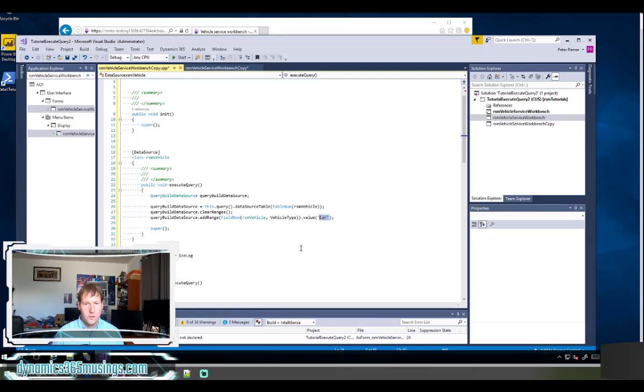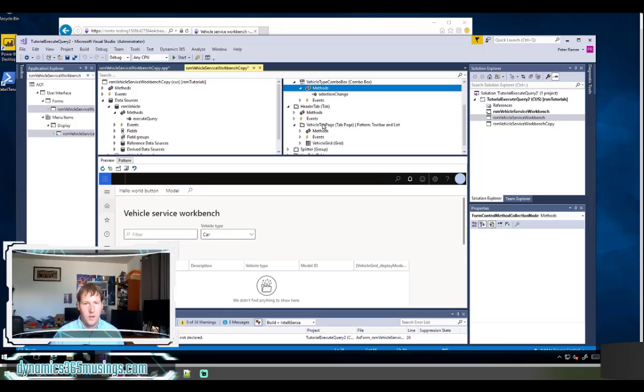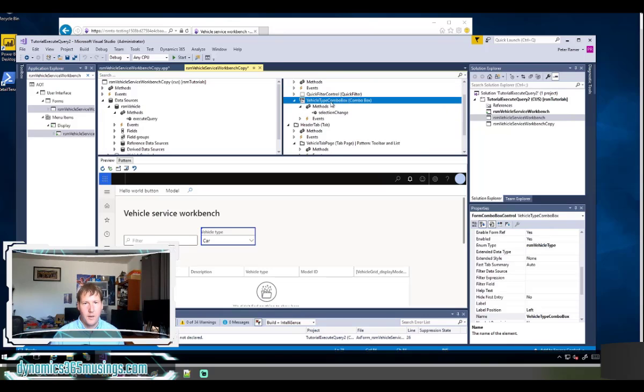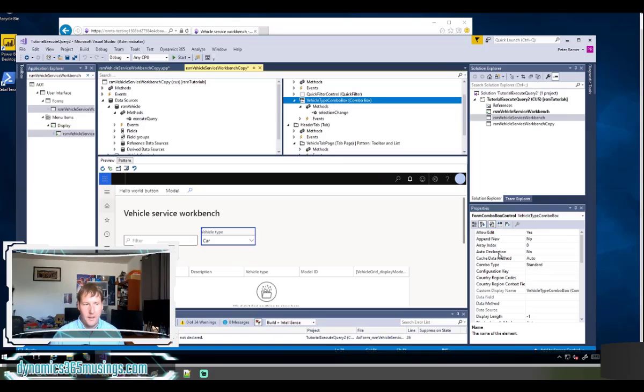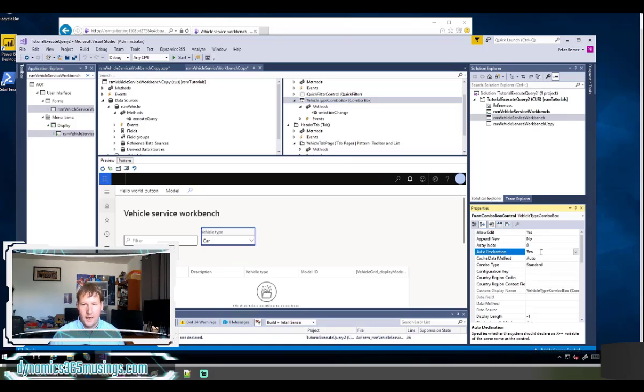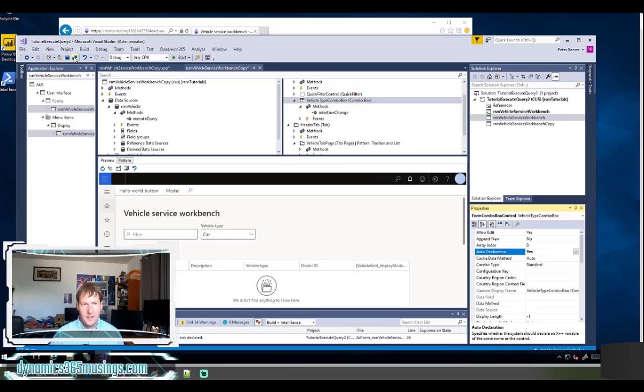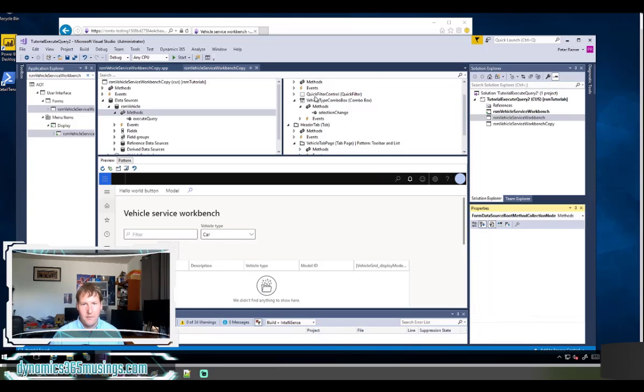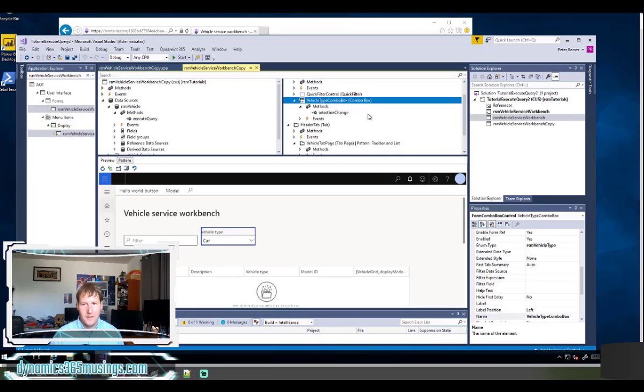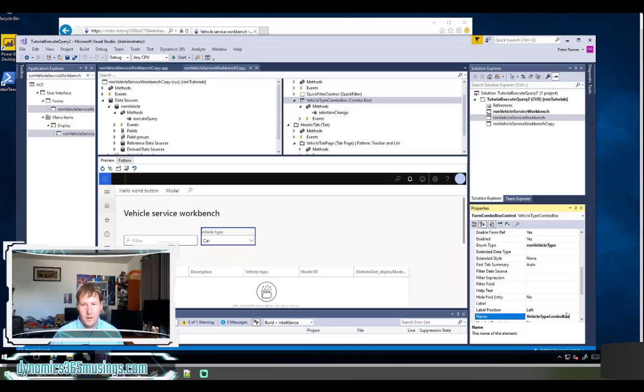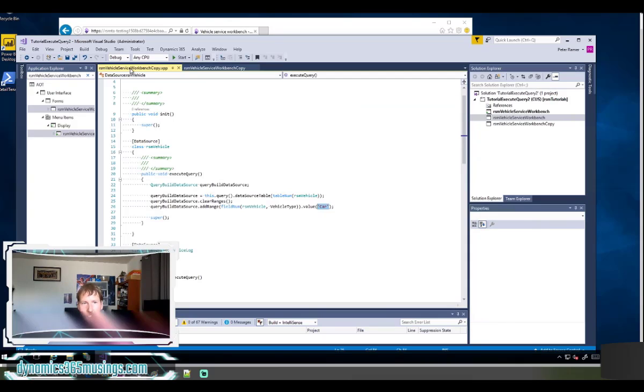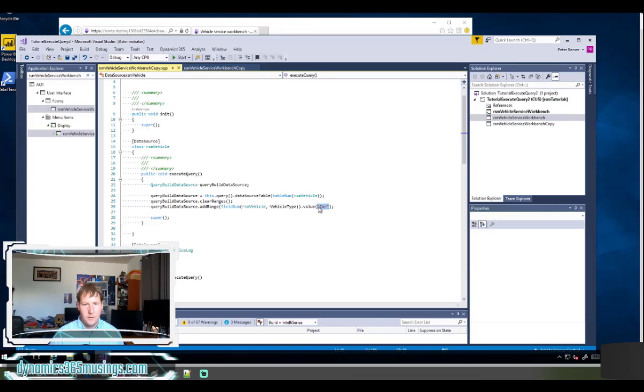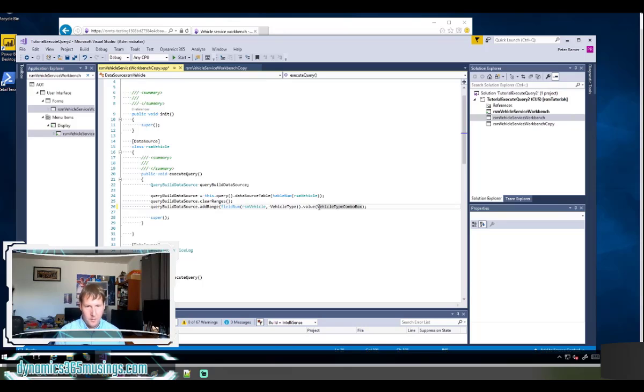Instead, what we want to do is use our combo box's value to change the filter on this. So the first thing we actually need to do is go back to our combo box that we've created and make sure it's accessible to us through code. So if I scroll to the top, there's this auto declaration property. I can select that to yes and hit save. What that does is it means that this name will now show up in IntelliSense. We can use this object and access its properties within the behind the scenes X++ code.